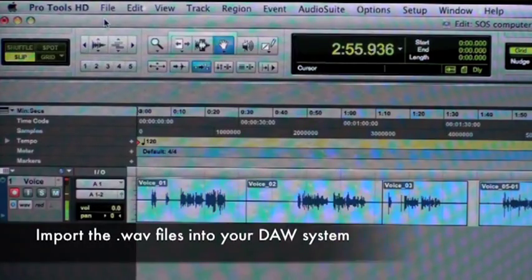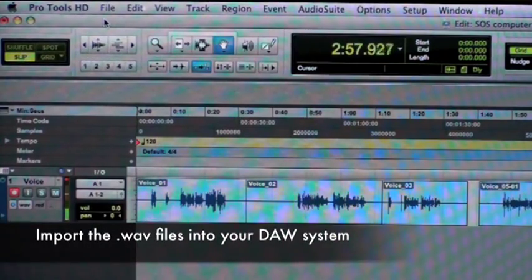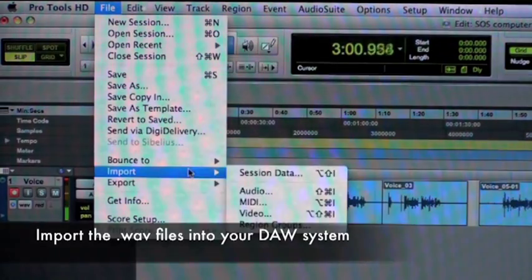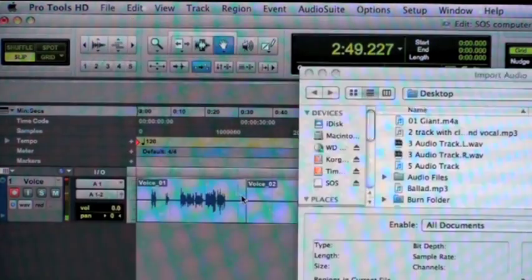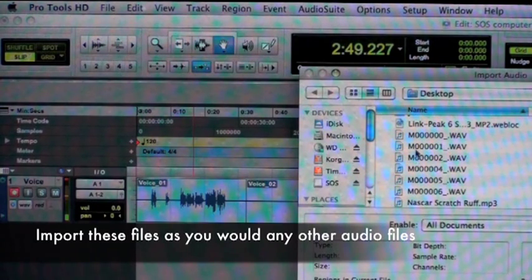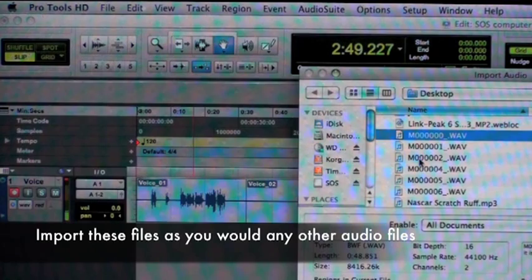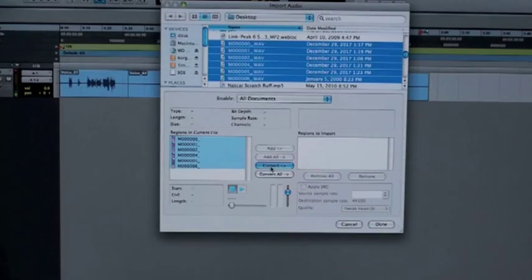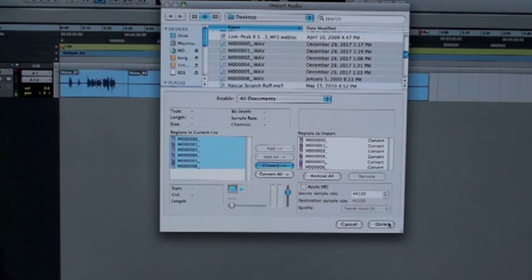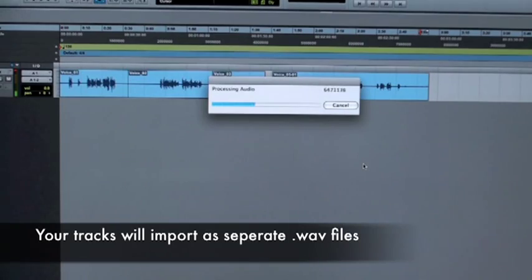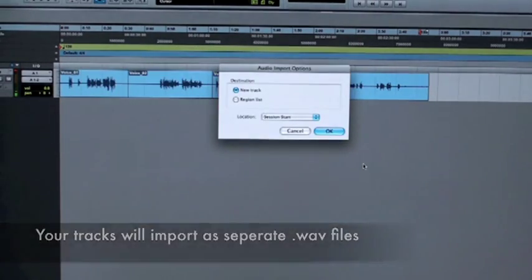Now I want to import the files into my digital audio workstation. I saved them to the desktop, so I will import audio from the desktop — and there they are. I'm going to select these tracks and import them, taking the necessary steps and procedures from my DAW system. Upon importation, they will all separate out as separate tracks and be perfectly lined up.